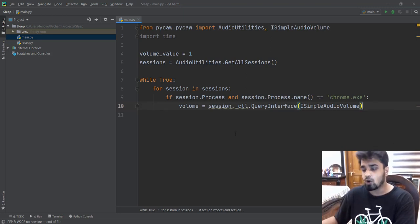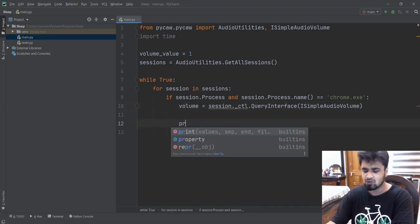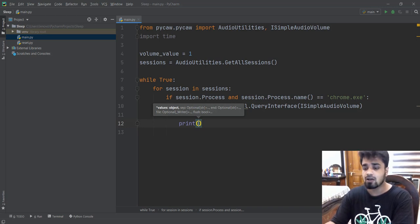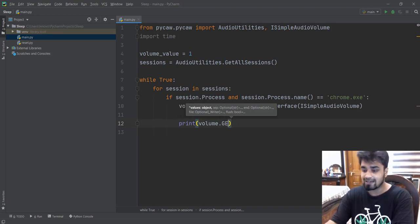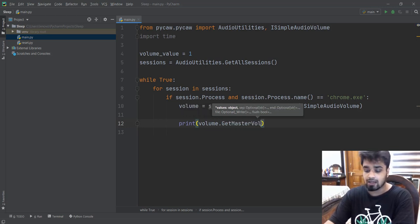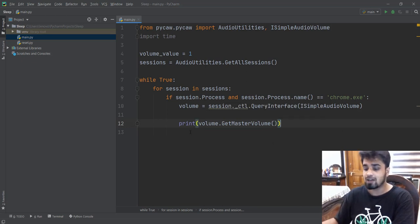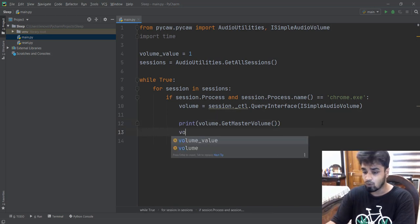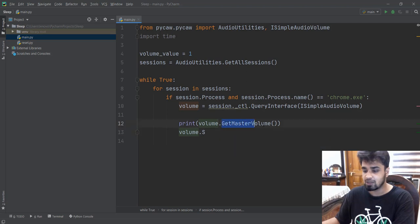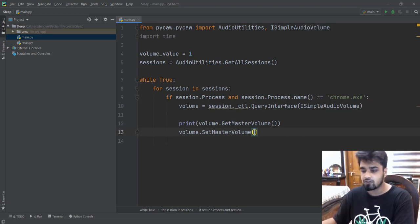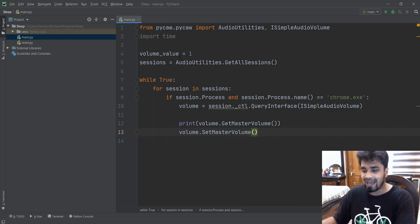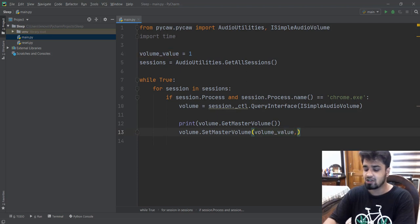And then to get the volume, the current volume of chrome.exe, we use our volume object and write volume.GetMasterVolume() — with G, M, and V capitalized. And to set the volume, we do the same thing: volume.SetMasterVolume(), and it requires two parameters. The first is what volume value you want to set — currently we have the value of one, so let's start with that. And the second parameter we are just going to leave empty.